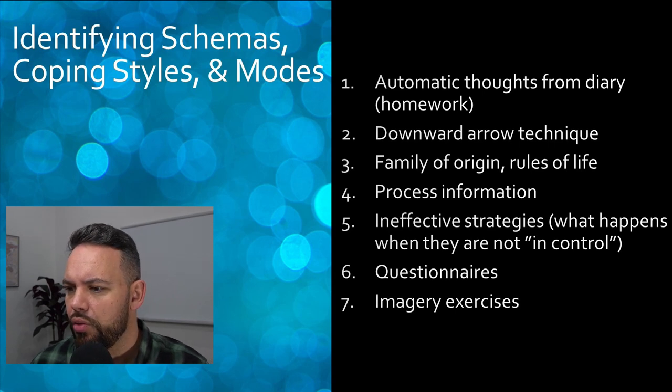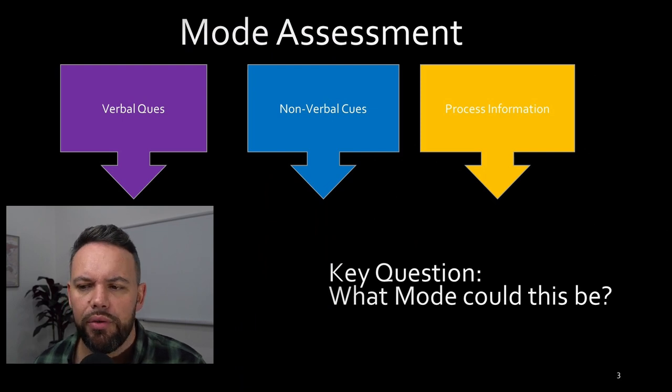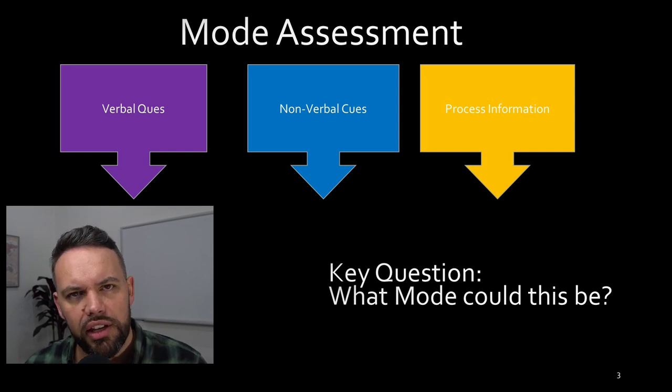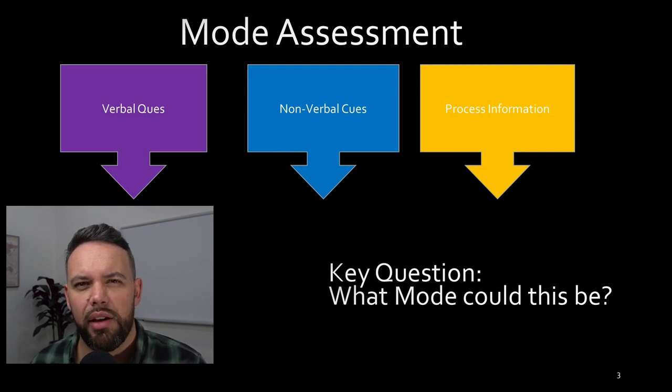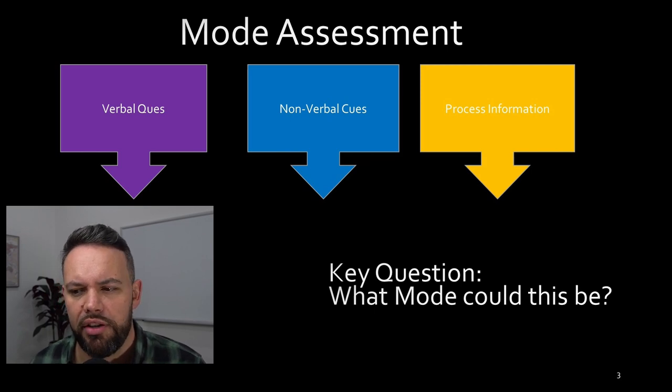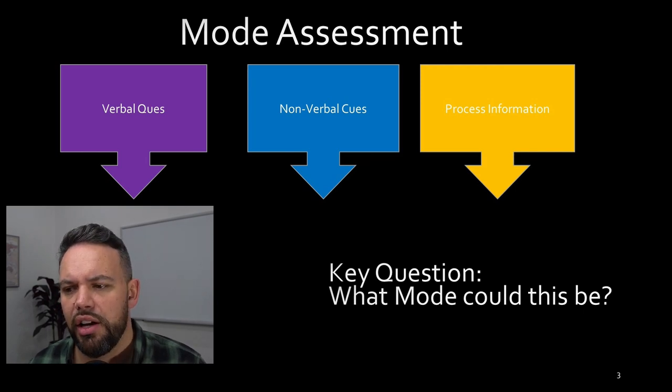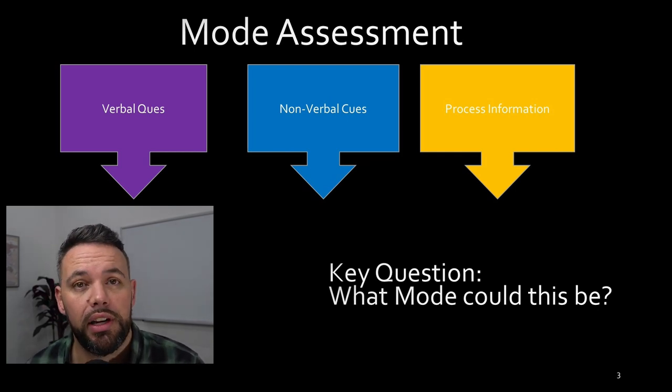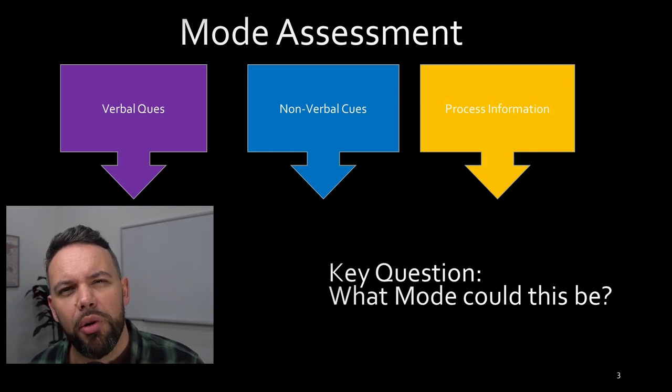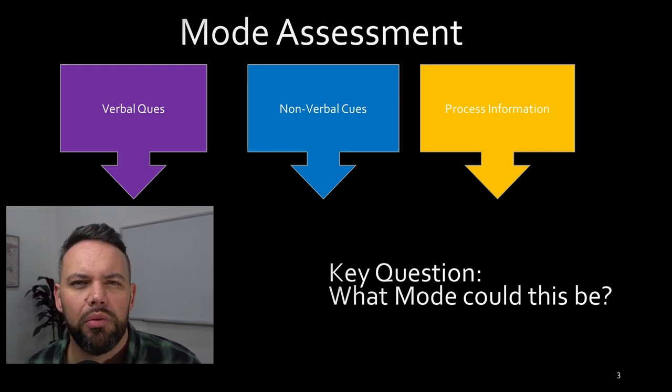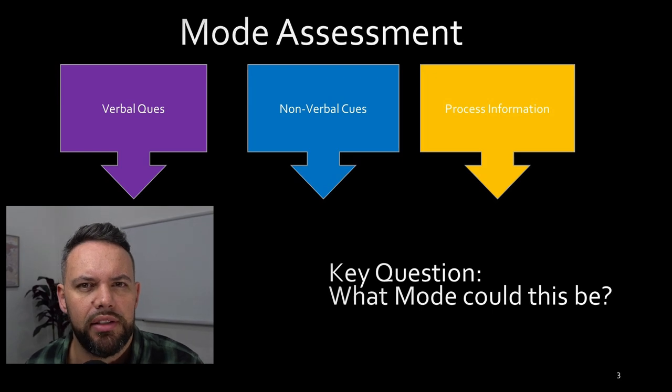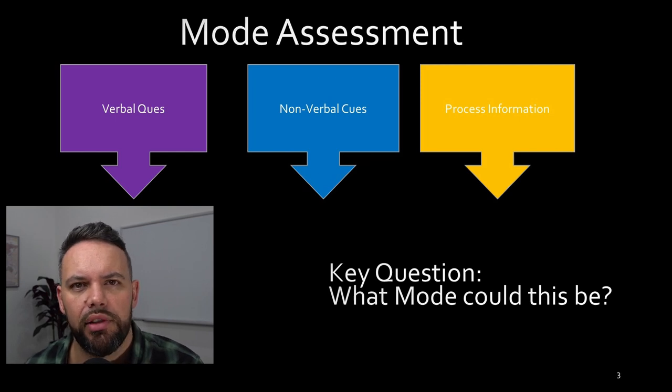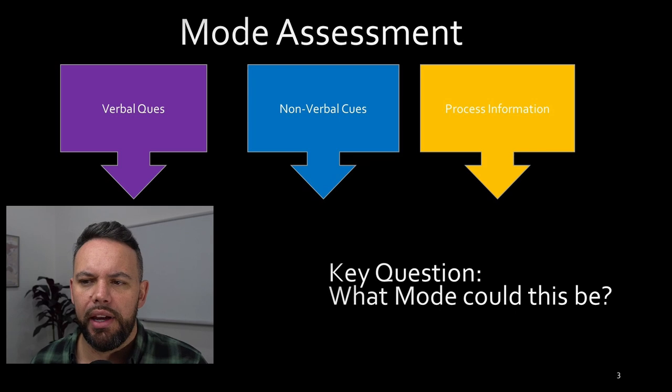The mode assessment is also driven by in particular what's happening in your sessions and in those moments where you can observe the patients. The key question should be: what mode could this be? What's going on right now? This will be a key question if you become a schema therapist - you're constantly tracking what mode are they in right now. They're saying this to me, they're doing this, so what mode could this be? What state are they in right now? What part of them is saying this to me? What part of them doesn't want to do the therapy or is giving resistance within the therapy?